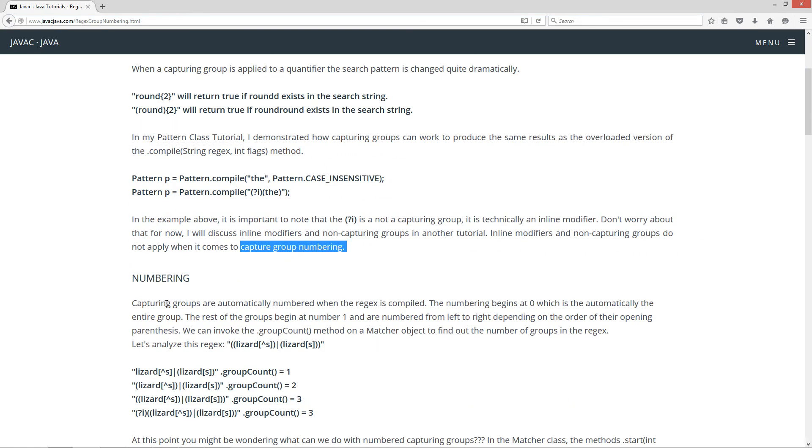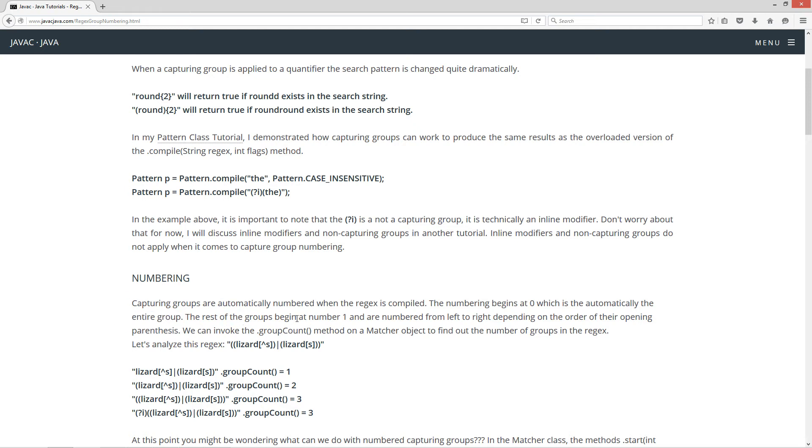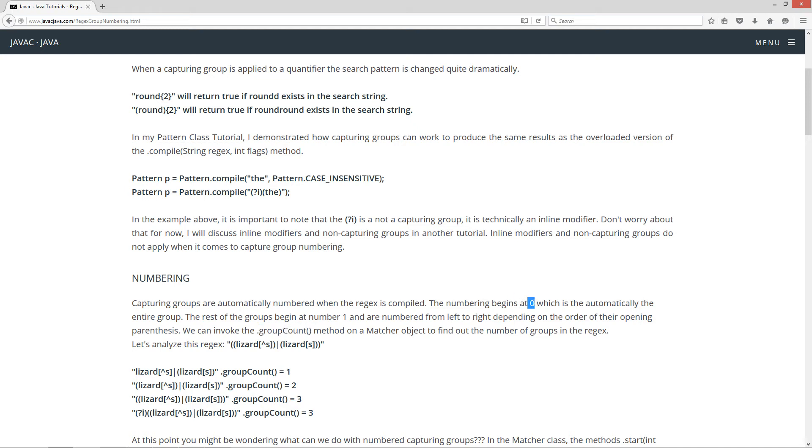Now capturing groups are automatically numbered when the regex is compiled. Now the numbering begins at zero, which is automatically the entire group. Now the rest of the groups begin at number one and are numbered from left to right, depending on the order of their opening parentheses. We can invoke the group count method on a matcher object to find out the number of groups in the regex. Now, one of the interesting things on it is the automatically numbered group zero, which is the whole entire thing, does not count on the group count method there.